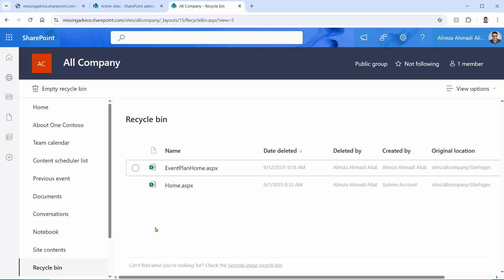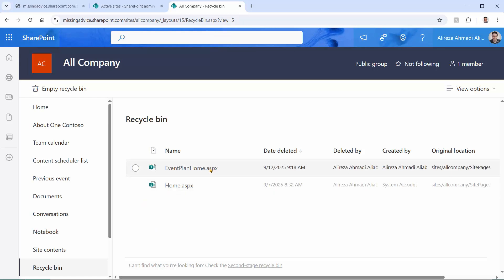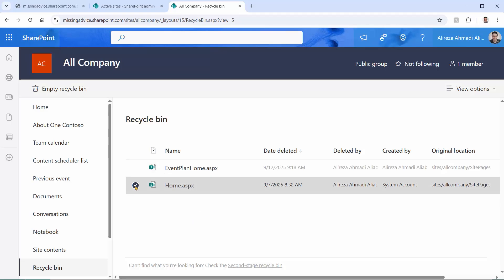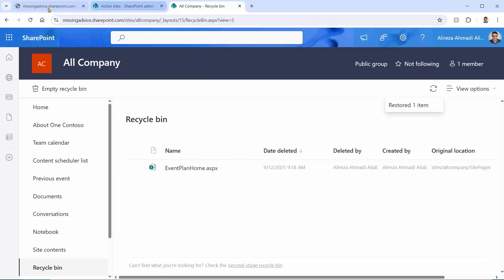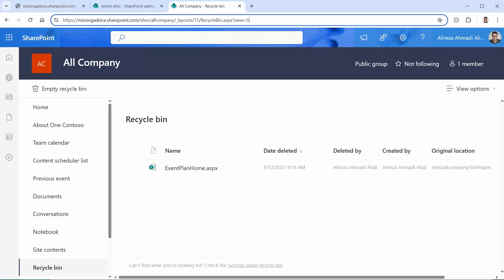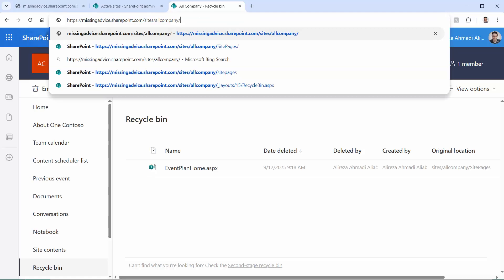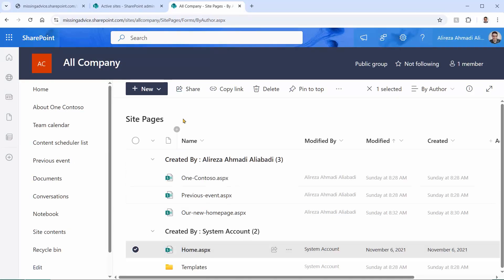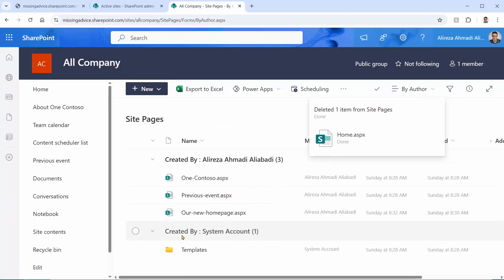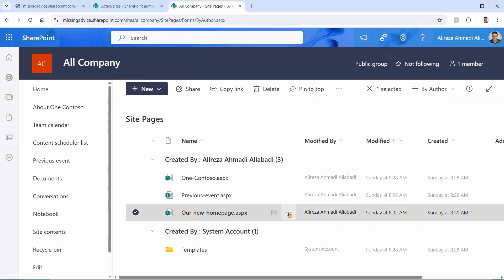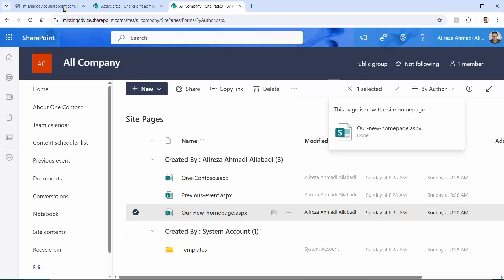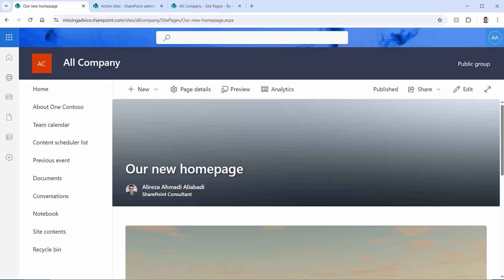When I talked to the users, they said: yes, we had a homepage — it was the old one — and we deleted it because we have a new homepage ready. So I restored the old homepage, but even after refreshing, we still had the 404 not found error, because the client had intentionally deleted the old one. Going to site pages, I removed the restored old homepage, and the client confirmed the new homepage page is the one that should go live. I clicked on it, selected 'Make Homepage', and now refreshing the browser shows the new homepage is live.